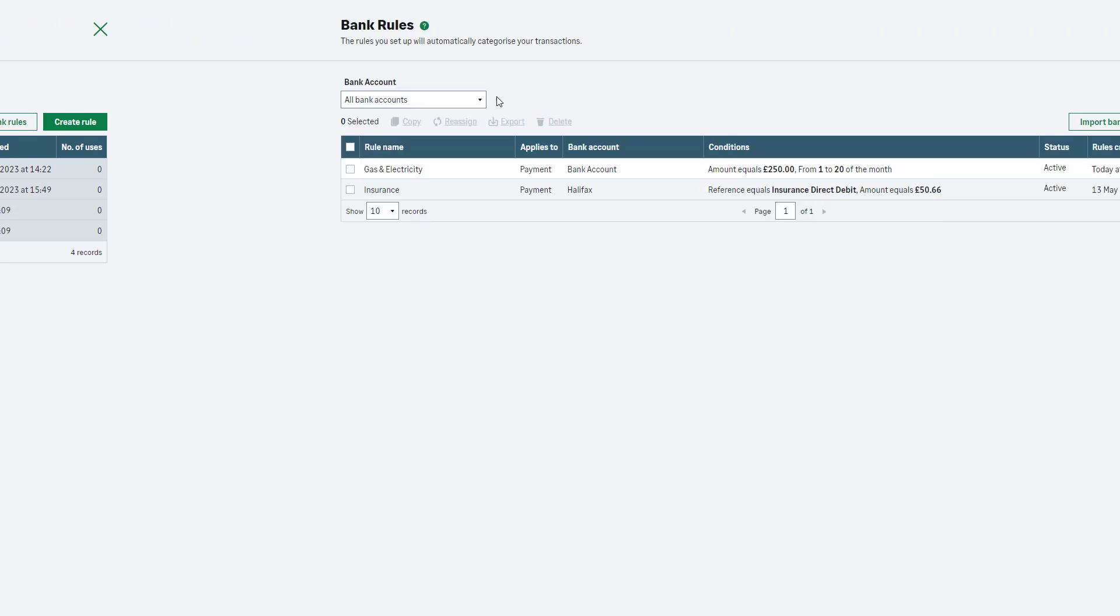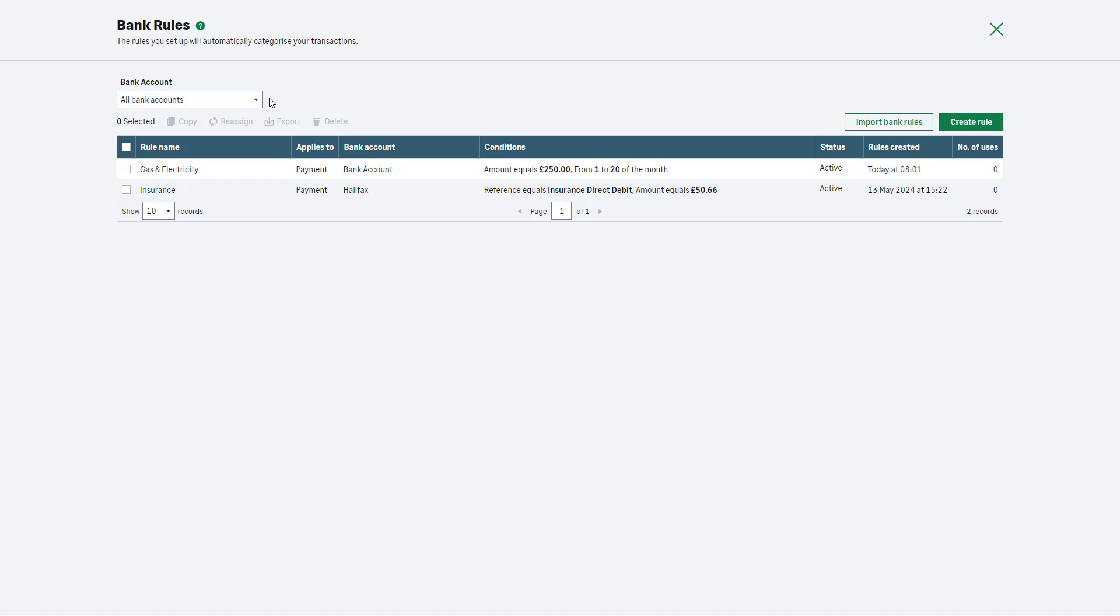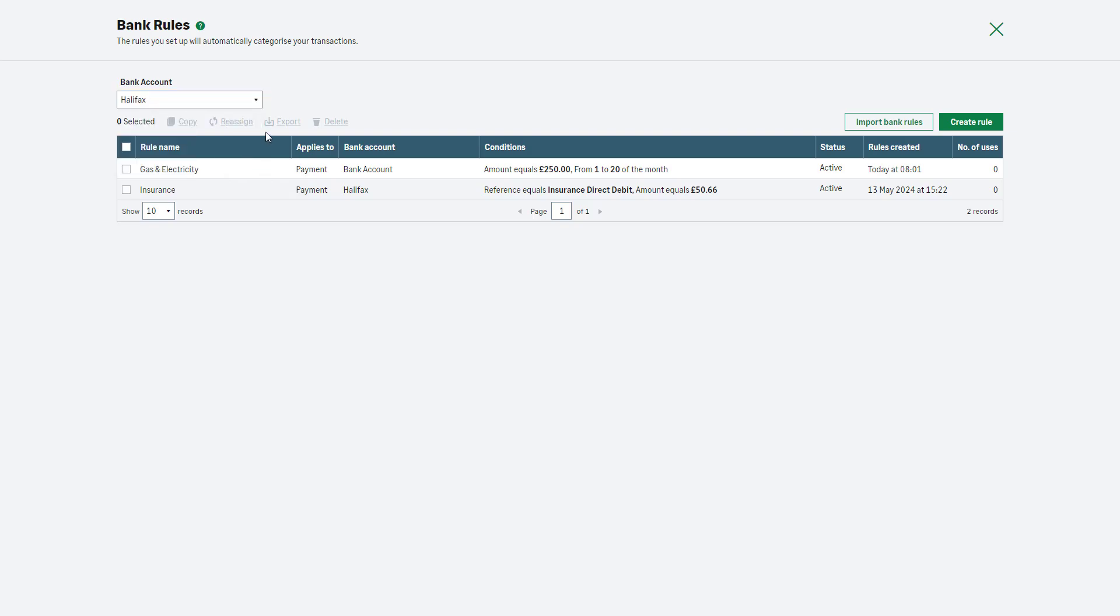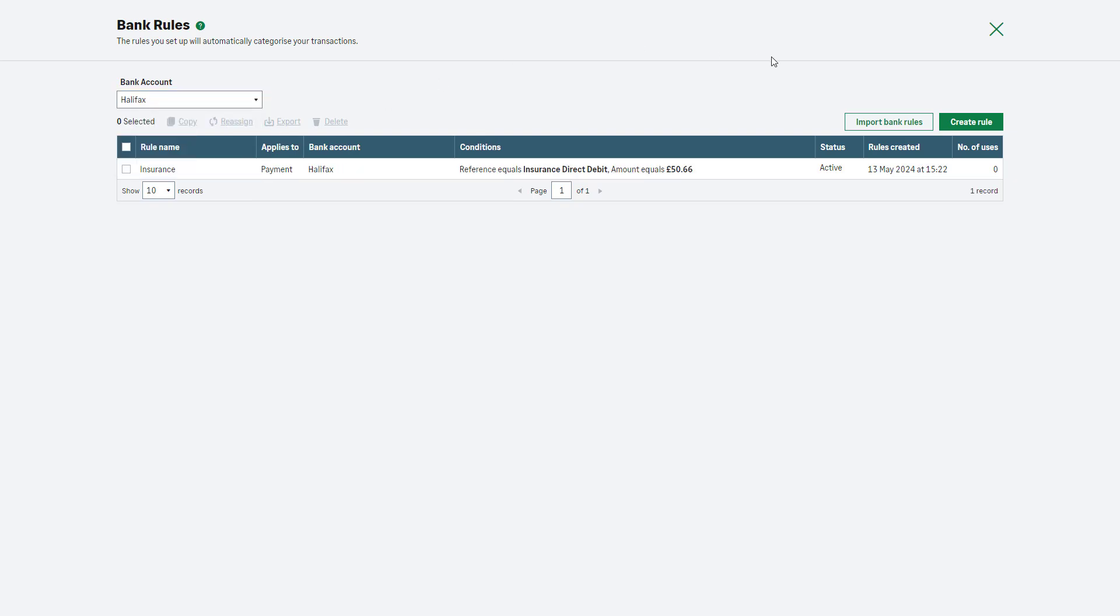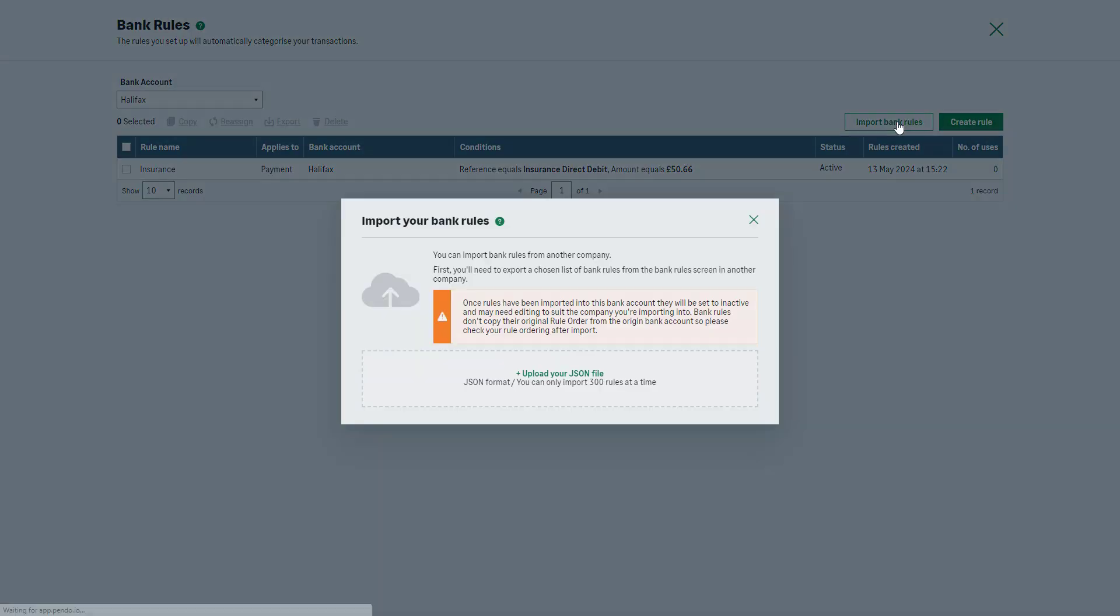Now log back into the company you'd like to import the bank rules to and go to Banking. From the dropdown list, select the bank you want to import those bank rules into and click Import Bank Rules.